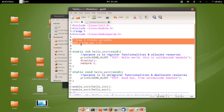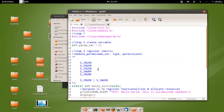So we created a variable. Step 3 is simply to register the variable that you just created. The general syntax for registering a variable is the name of the variable, the data type, and permissions.